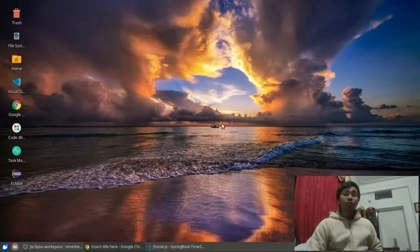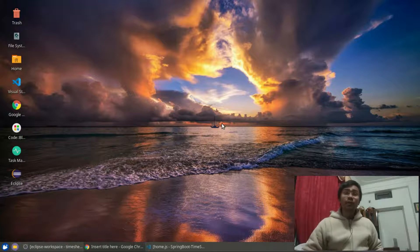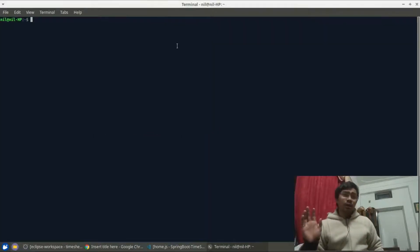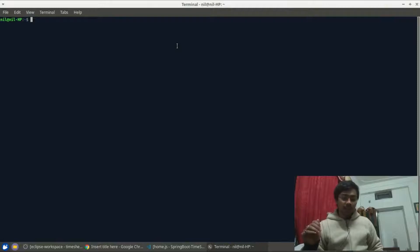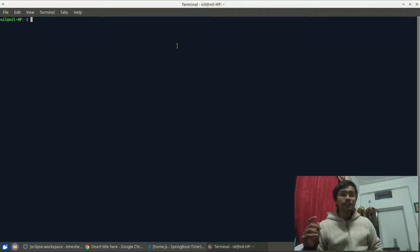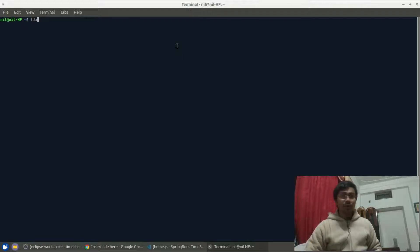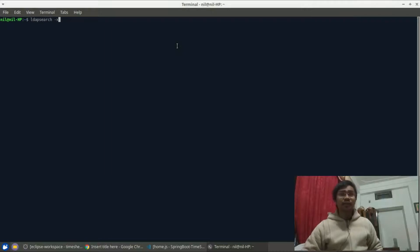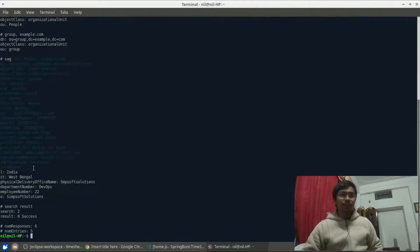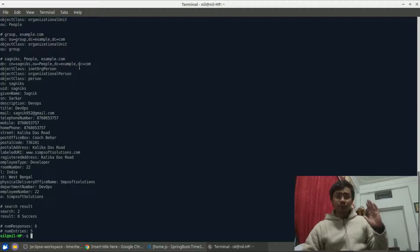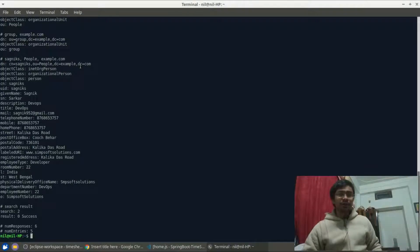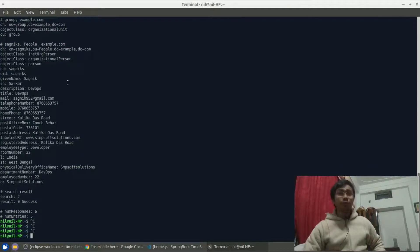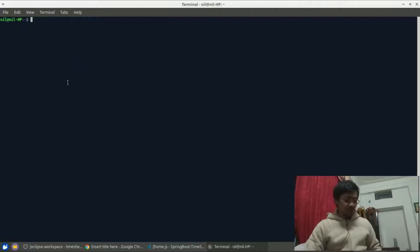First of all you have to open up your terminal. As you can see here, since I am working in a Java based project, I already got a LDAP server. So if I just press LDAP search dash x, it will output me some of the results. We are going to get into those details, but first let me show you how to install that server.